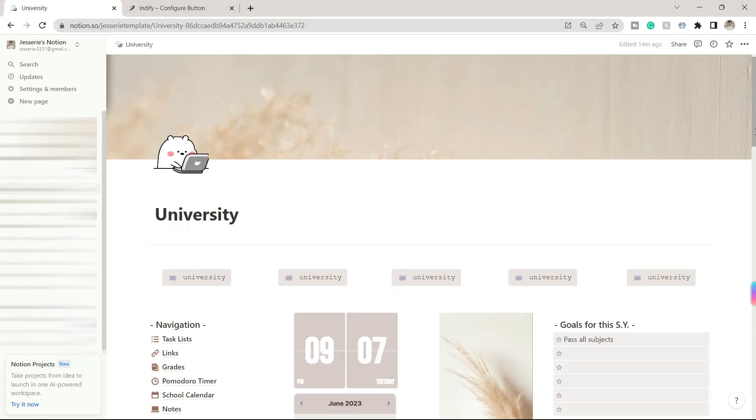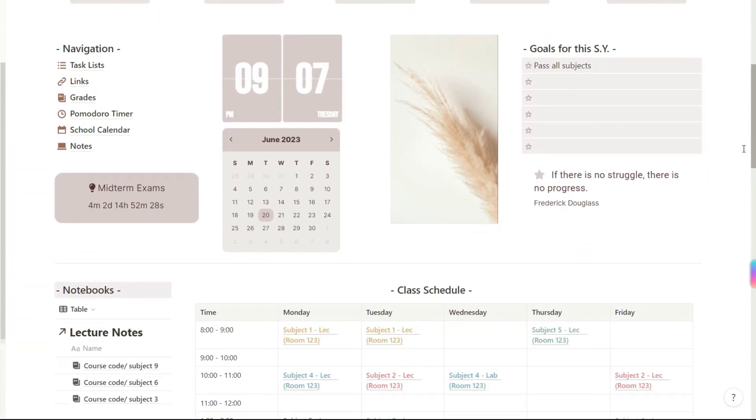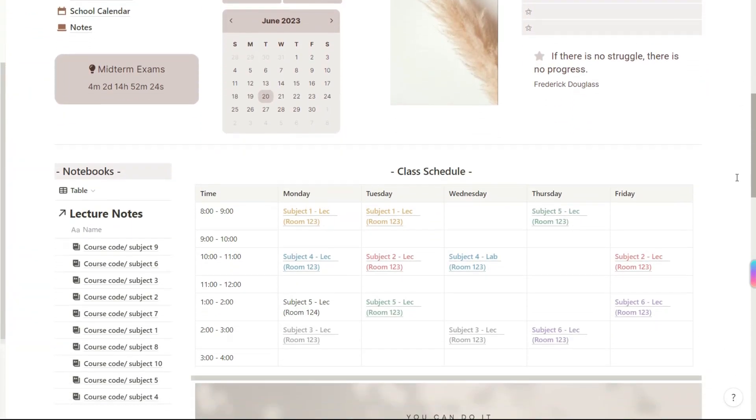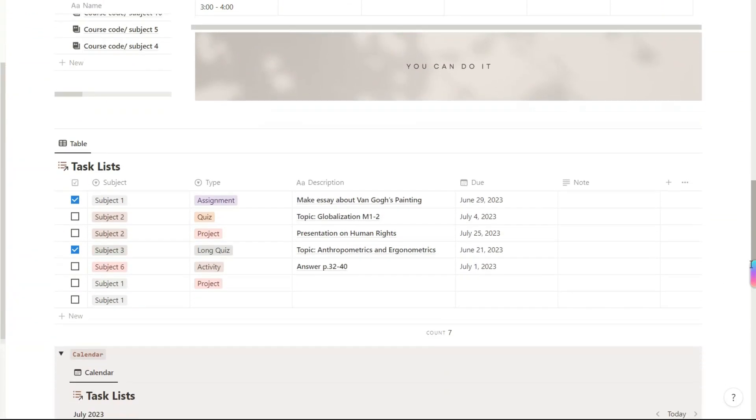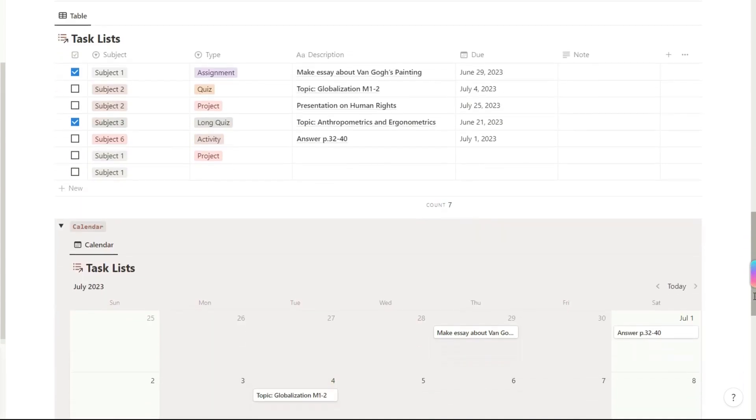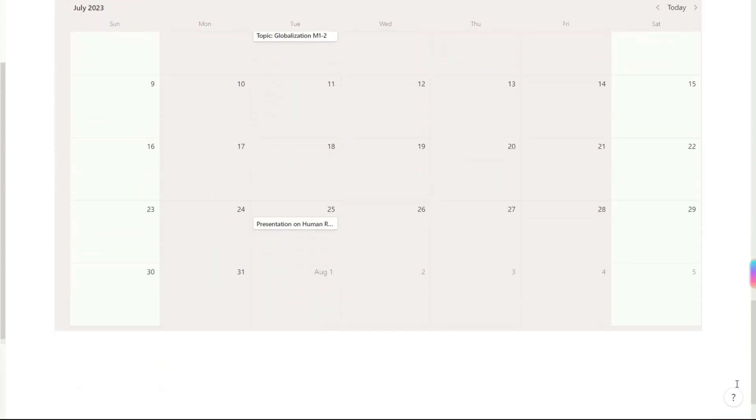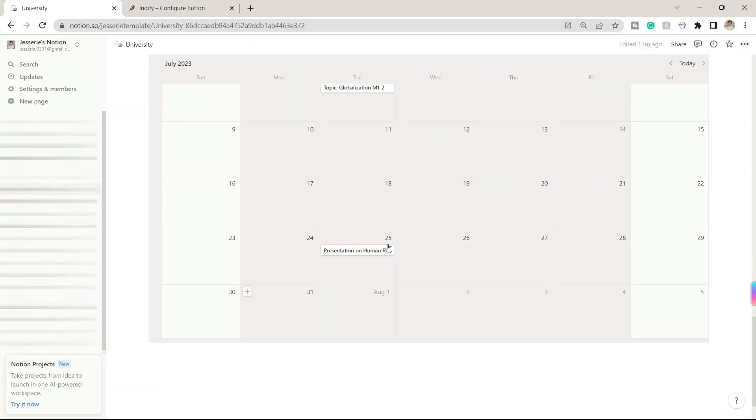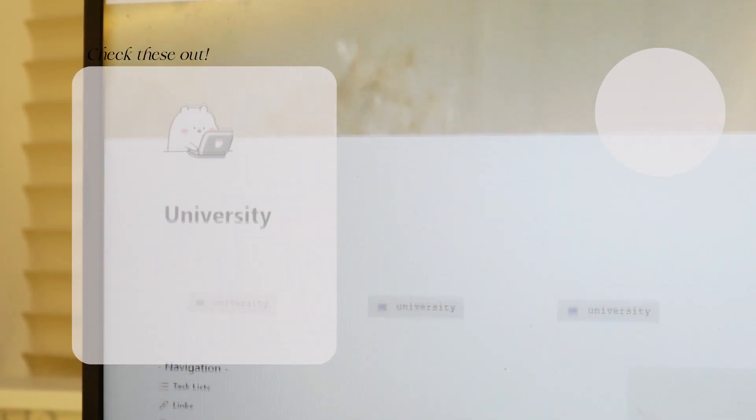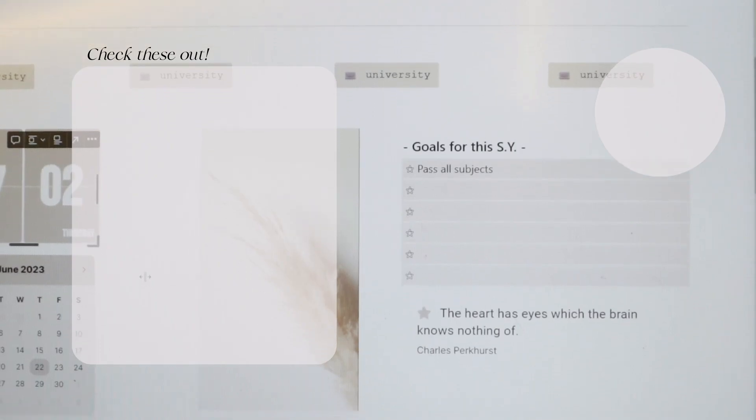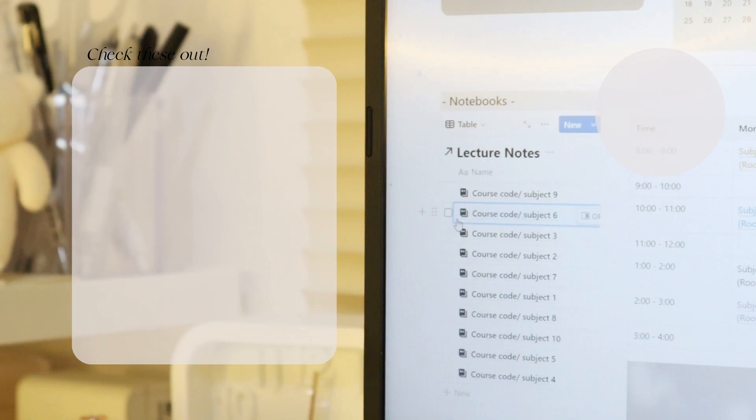So yes, if you want to use this template, click on the link below and click the duplicate button above. Enjoy using it and feel free to personalize it. That is all for today's video. Thank you so much guys for watching.